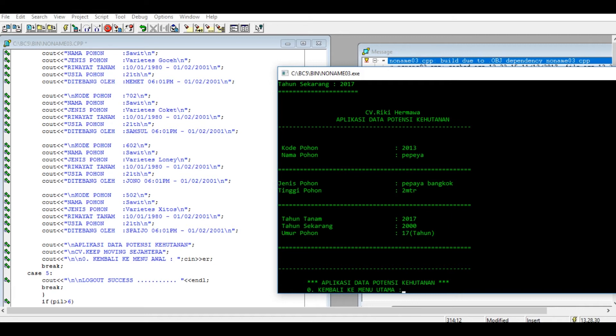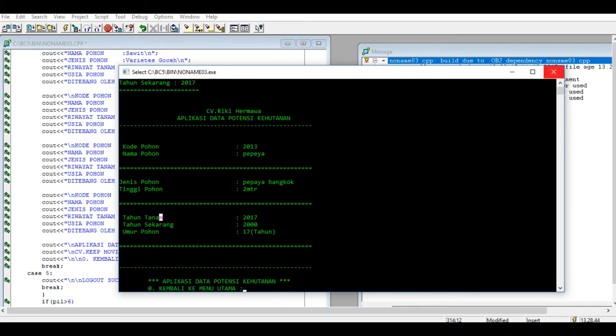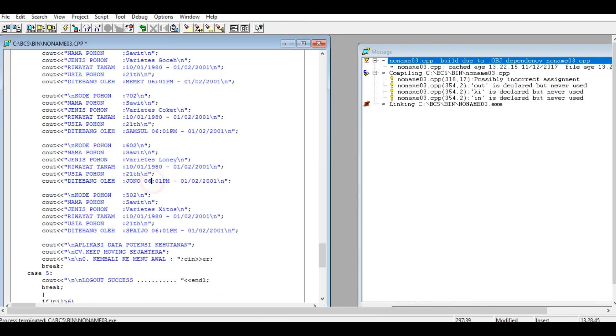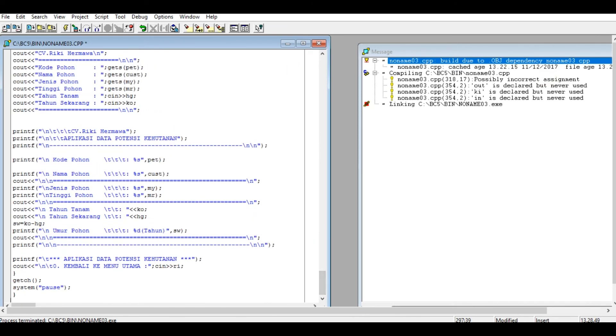Nah disini saya ada salah nih. Tahun tanam ini kebalik, cara merubahnya seperti ini. Nah ini untuk tadi inputnya ya, tahun tanam di sini NTAG, tapi disini beda, tahun tanam KO. KO itu harusnya tahun sekarang.